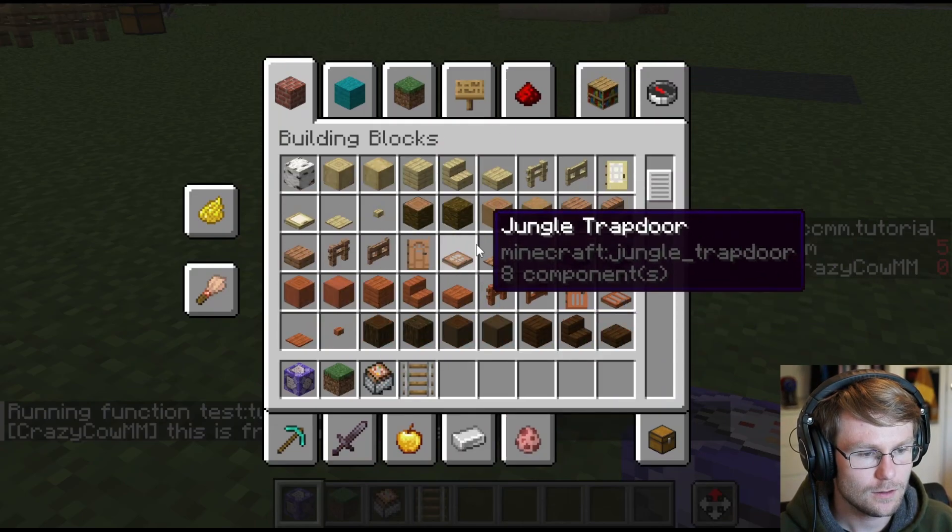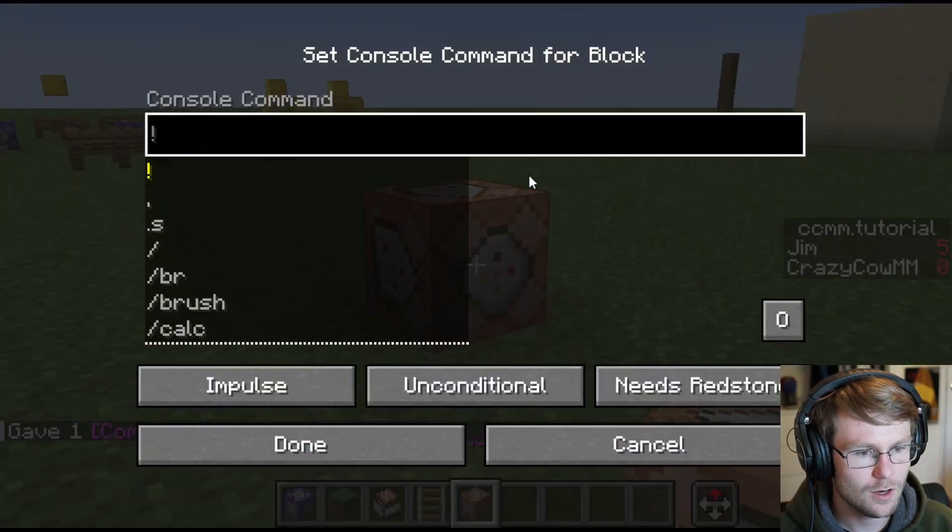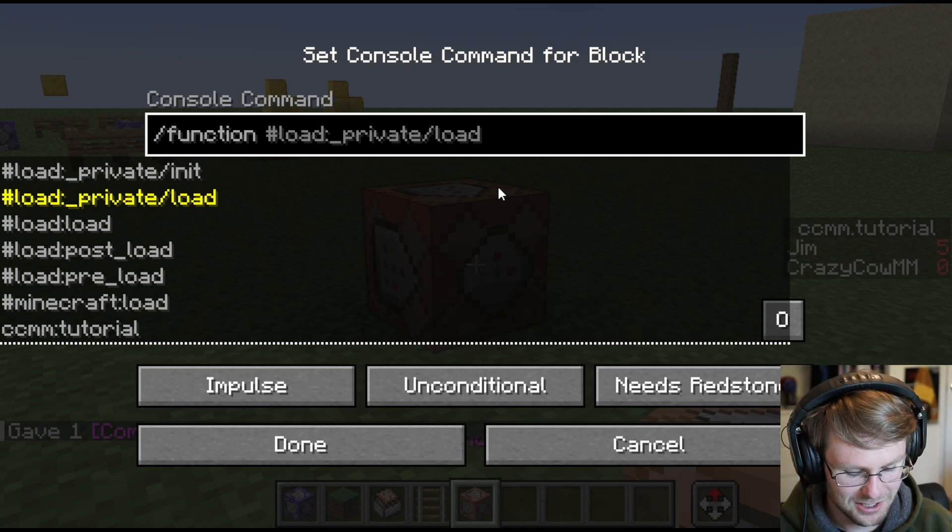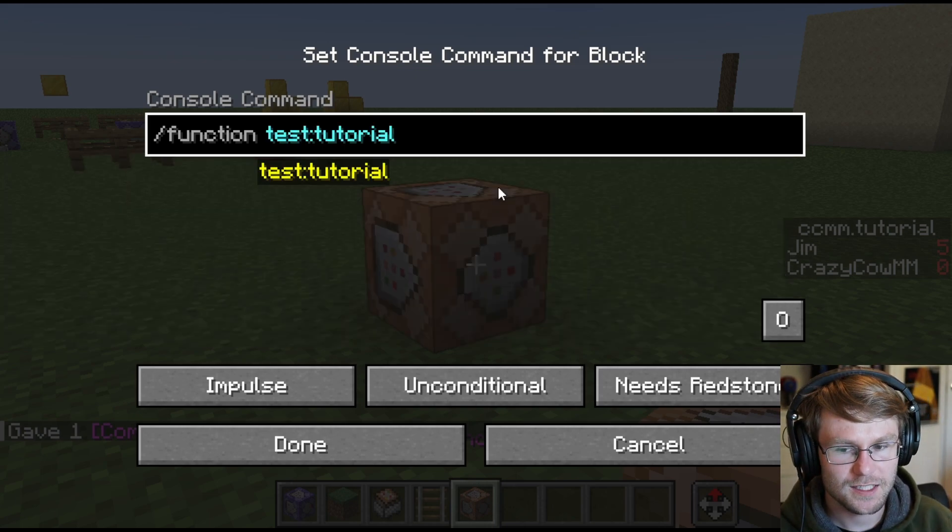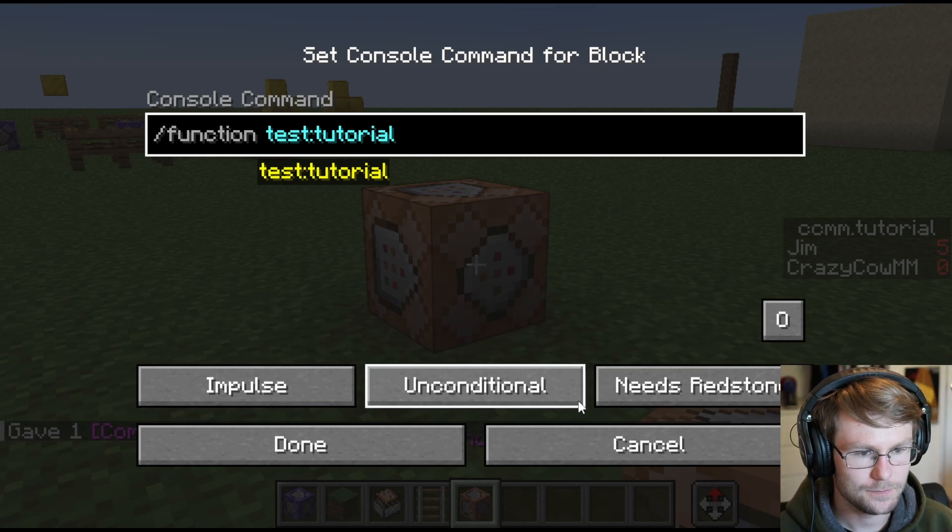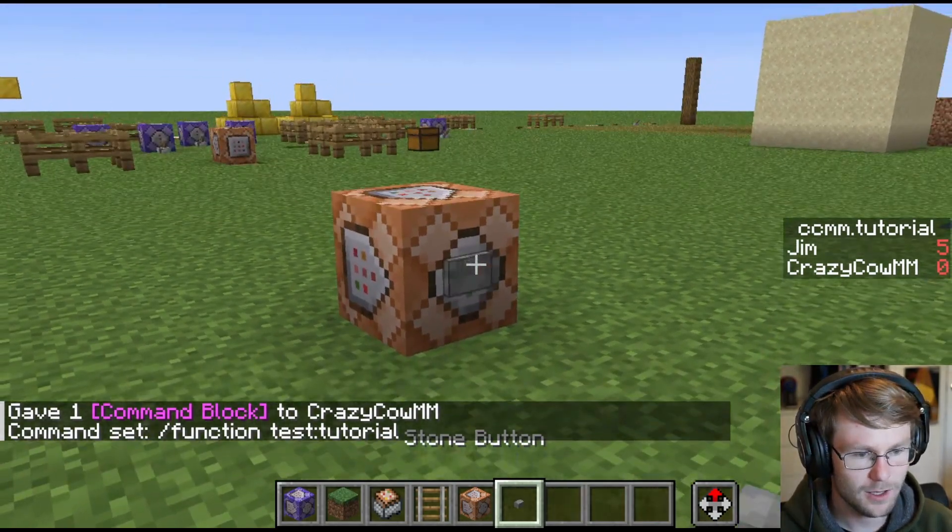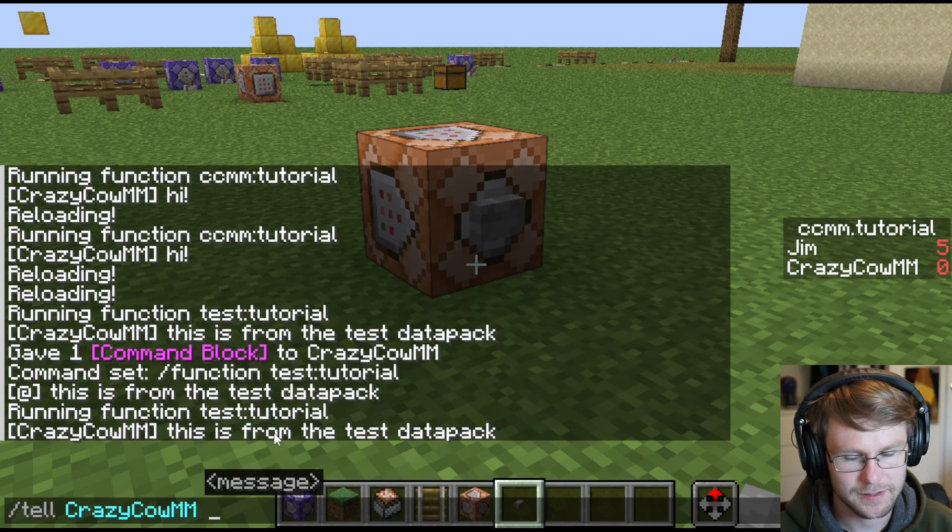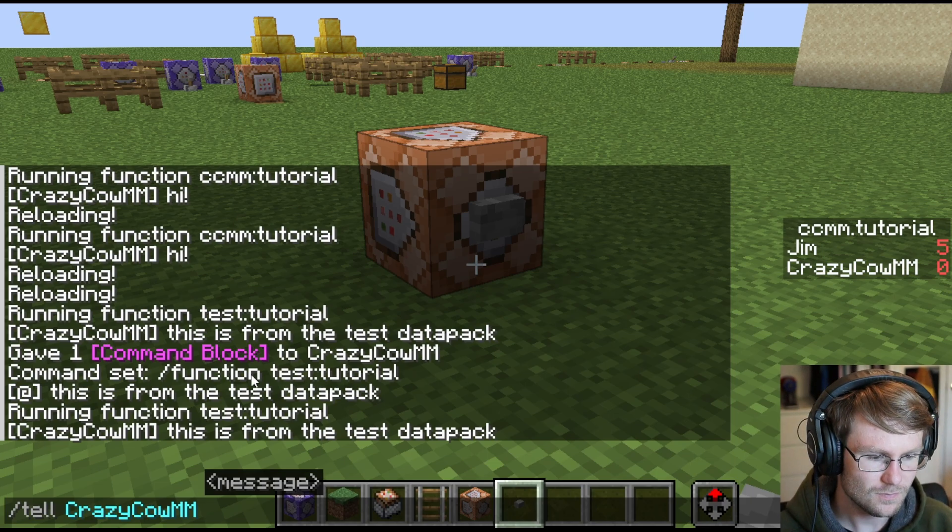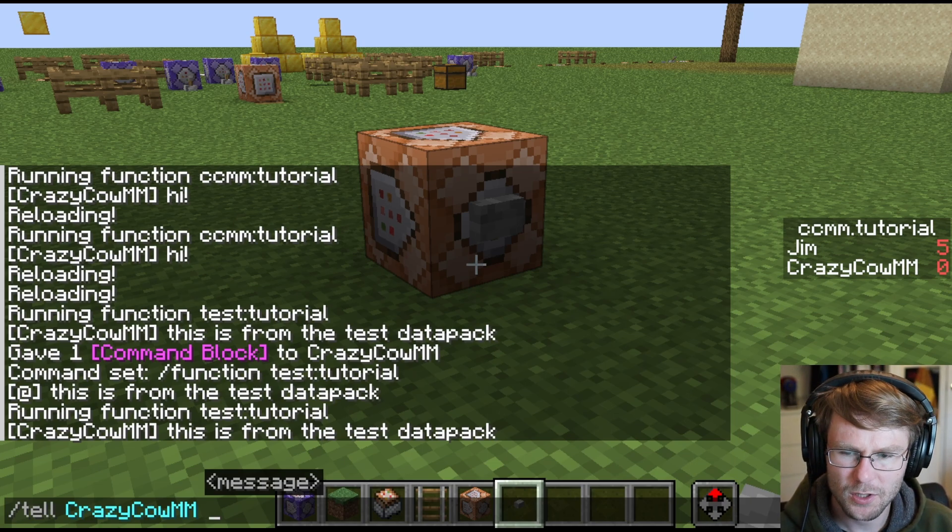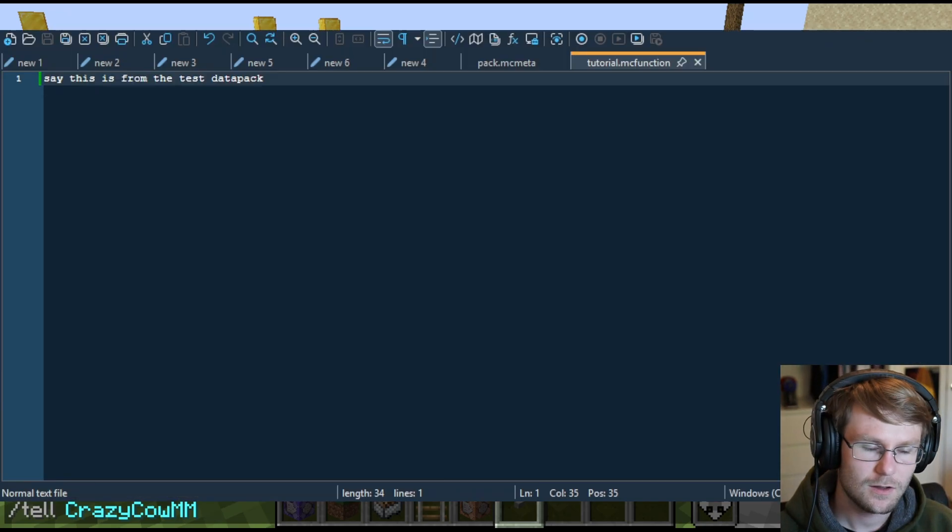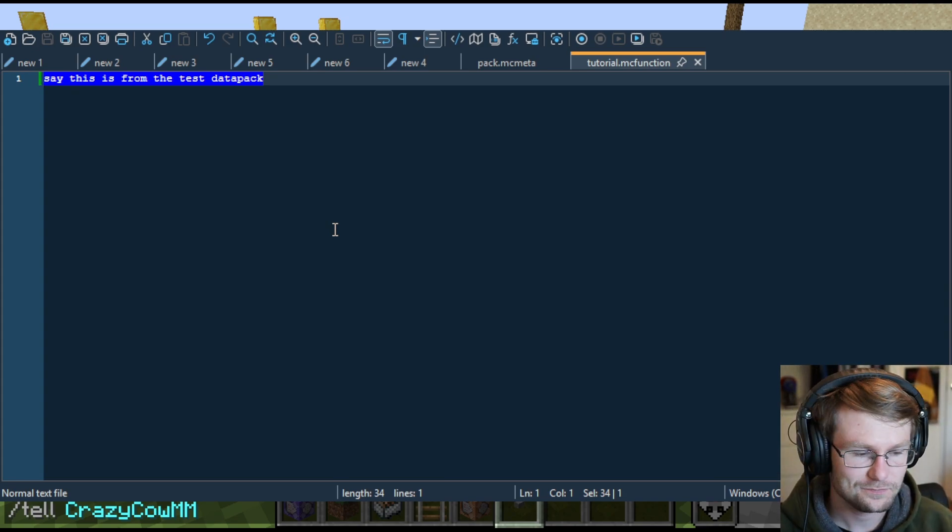Something that, a quirk about functions that might be helpful to know. When you run a function, all of the commands in that function are run as the thing that ran the slash function command. So if I run slash function test tutorial here, in this command block, you'll get the at. This is from the test datapack. But if I run it as me, you'll get my name instead. Because I am running the say command. It counts as though I had typed all of these commands in chat as myself, in order, basically.